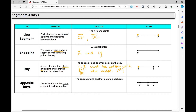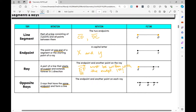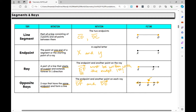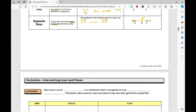Opposite rays are two rays that have the same endpoint. They go in opposite directions, 180 degrees apart, and together form a line. For example, with a common endpoint D on a line, I could have ray DF and ray DE — notice I write the endpoint D first in each case. Opposite rays share a common endpoint and go in opposite directions.